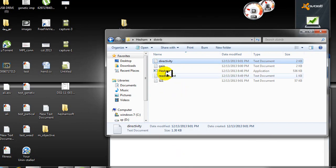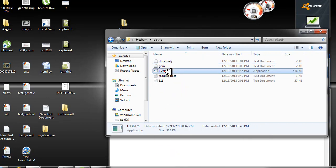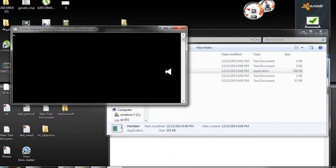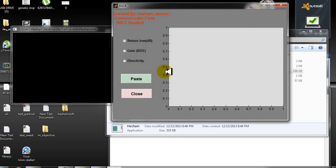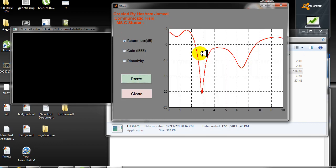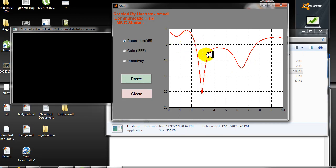Now I will run the program. I will check return loss and click paste. See, this is the return loss. You can see it is the same as in CST.